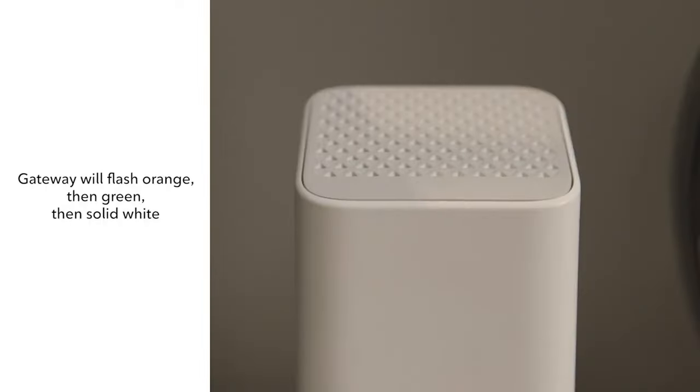Your Gateway will flash orange, then green, then solid white while it downloads the latest software updates and optimizes Wi-Fi settings.